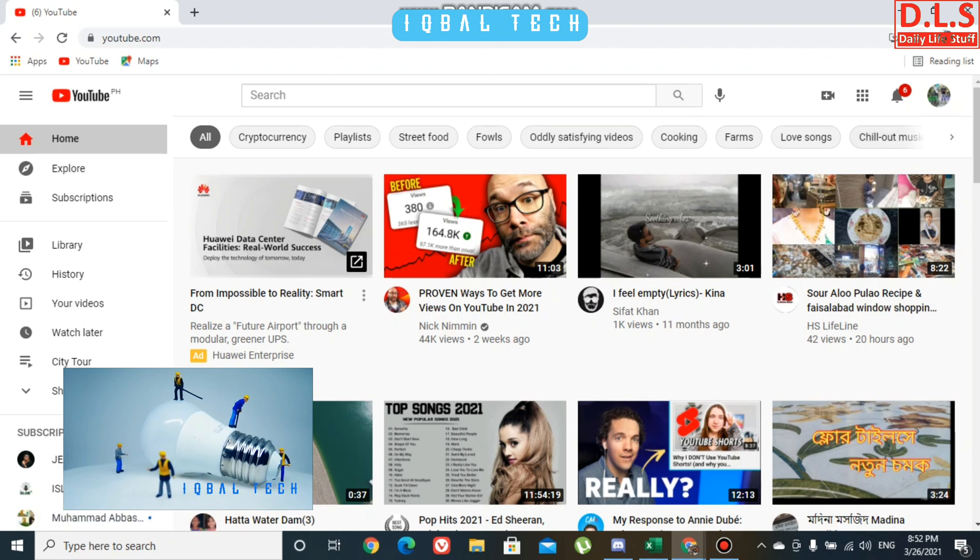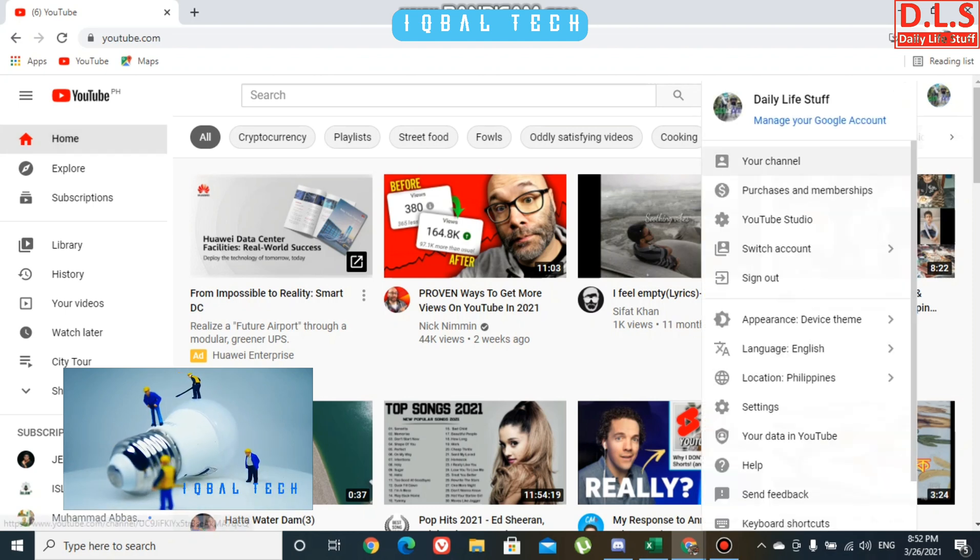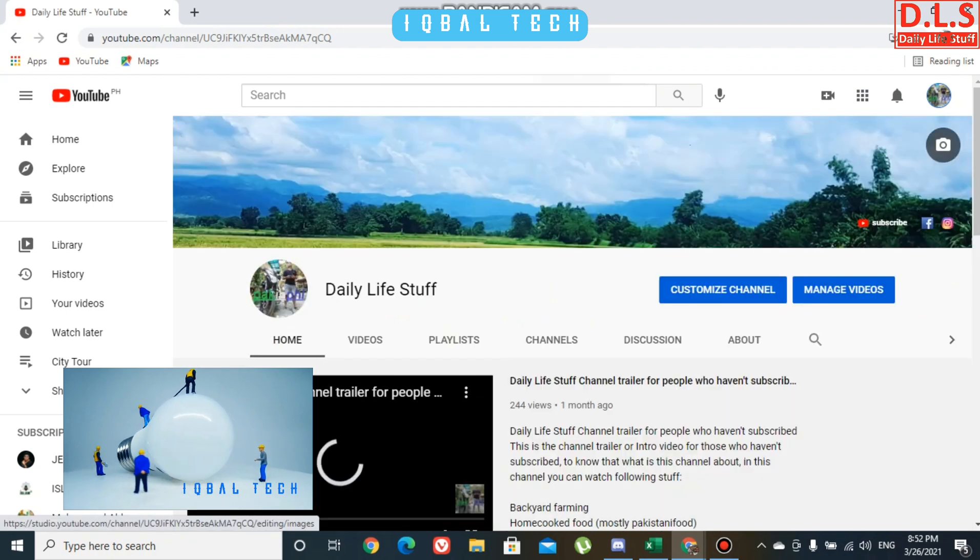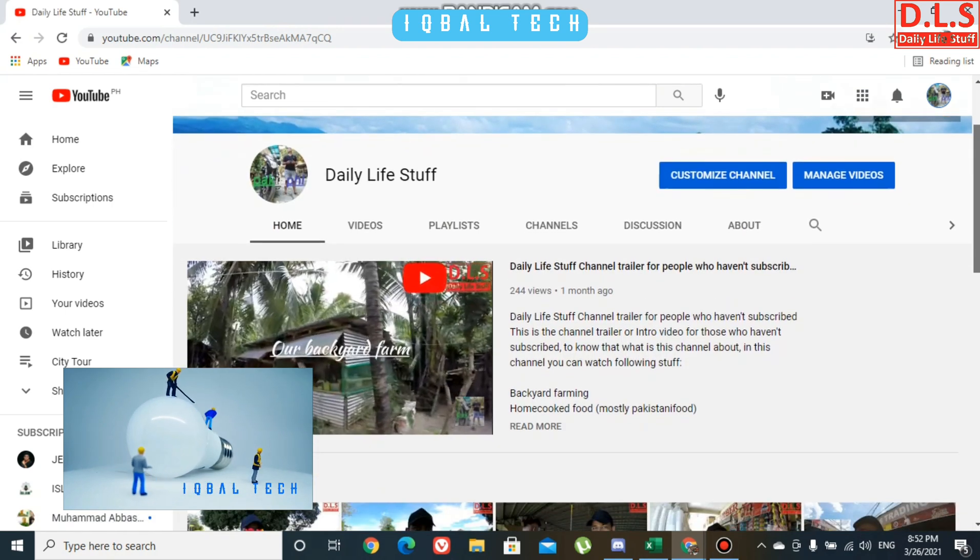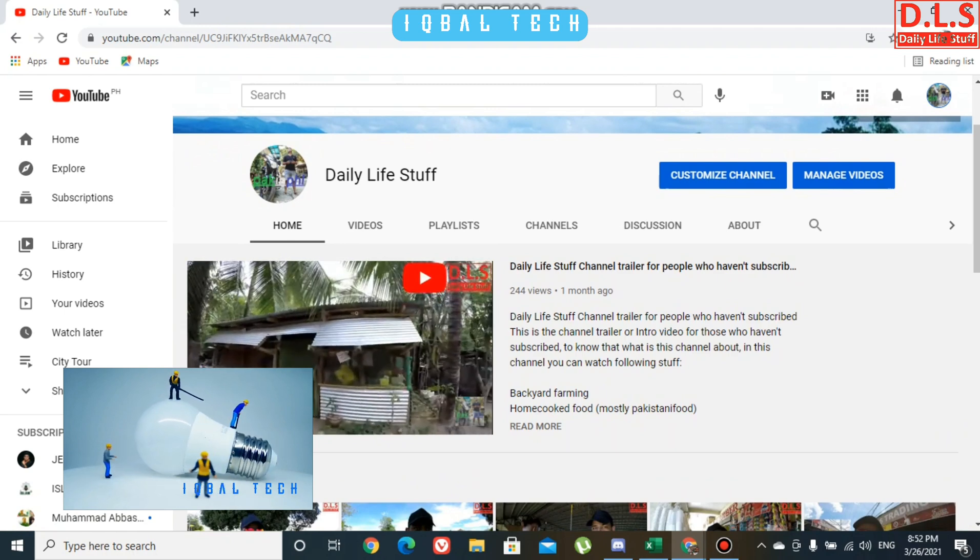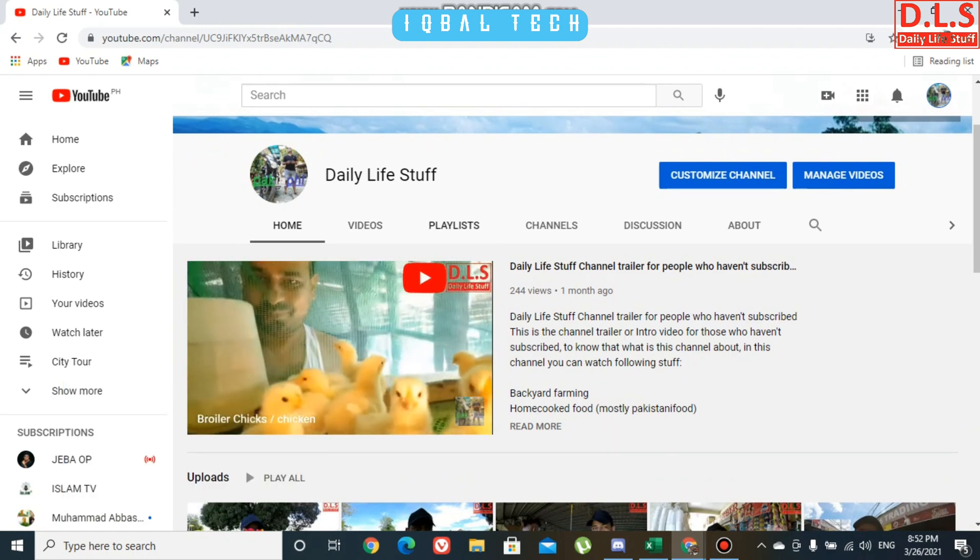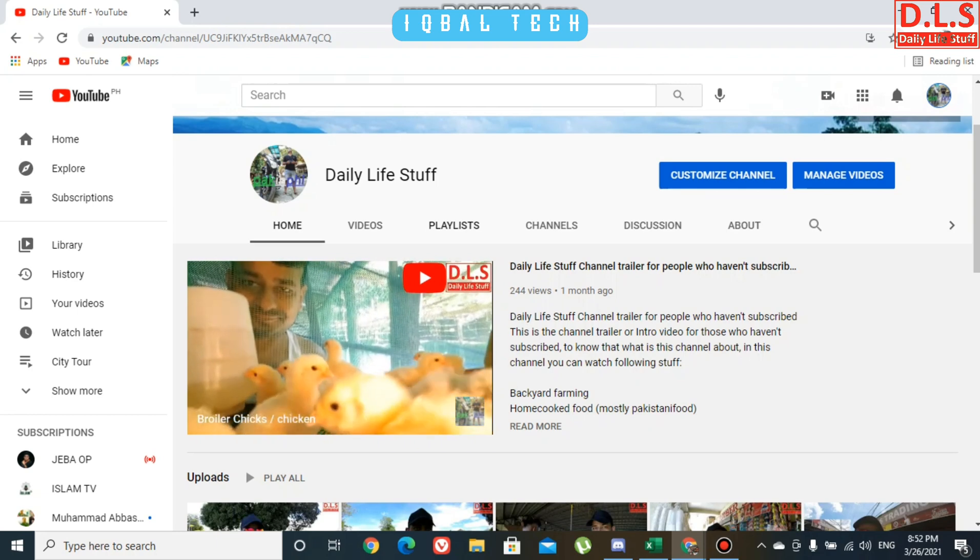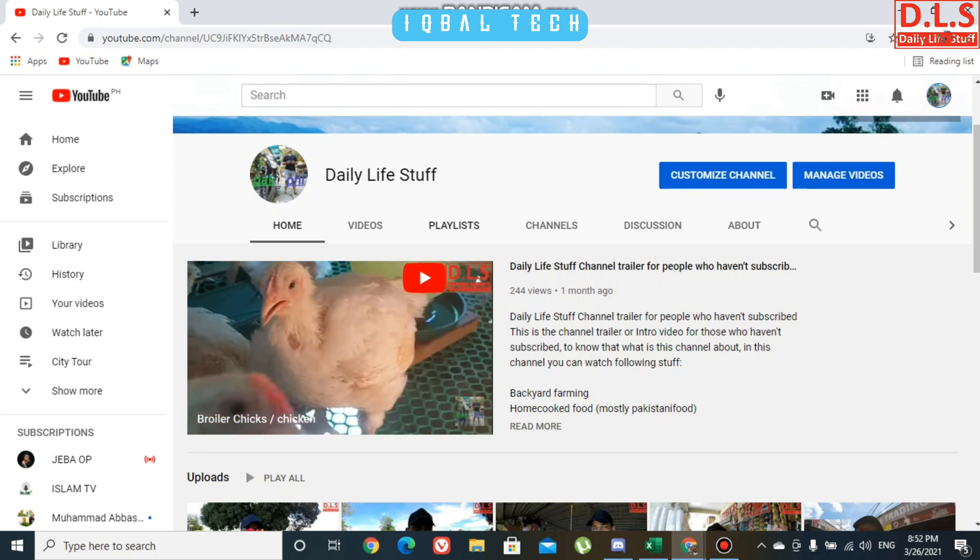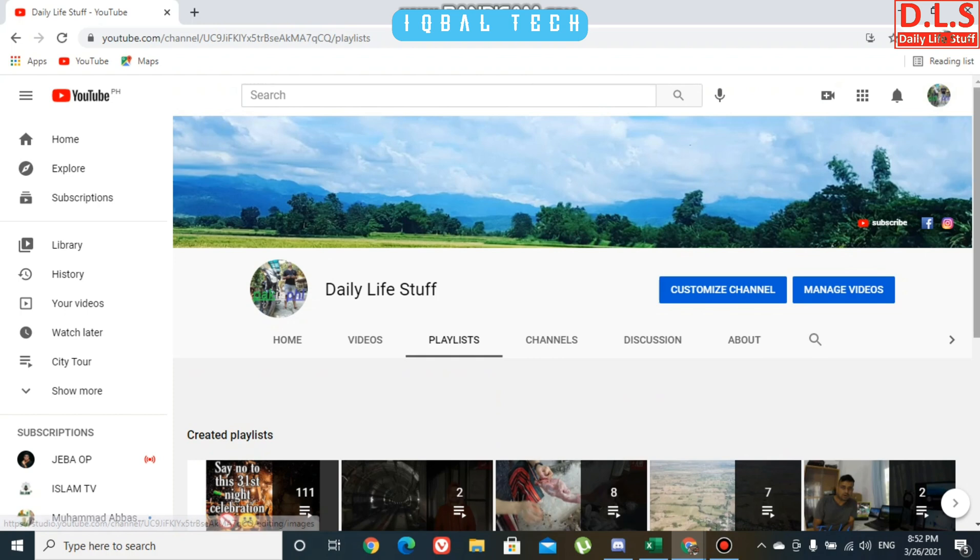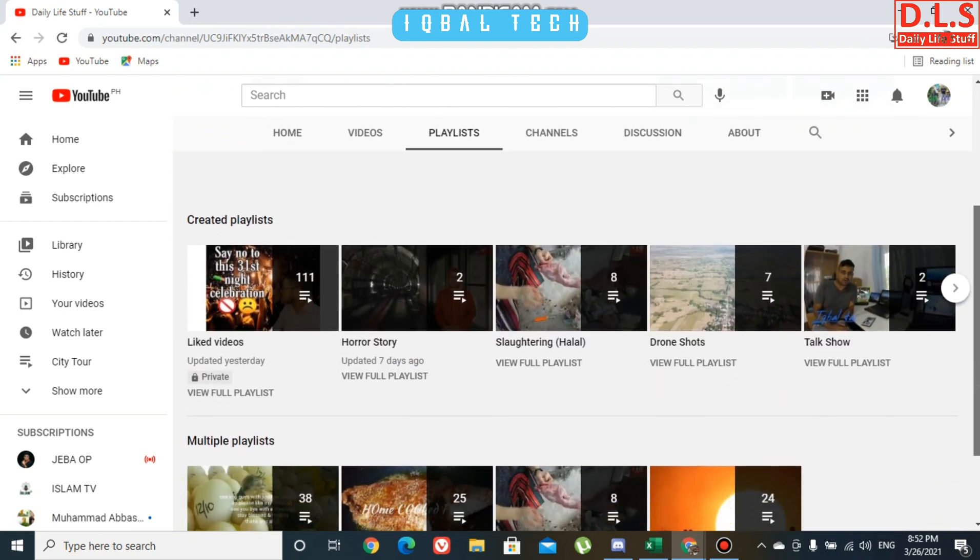This is my channel right now. I'm at the home page, then I have videos and playlists. In order to check, I'm going inside playlists to see how many playlists I have.